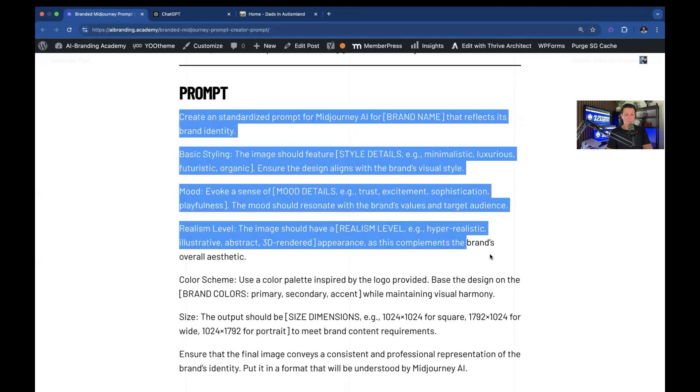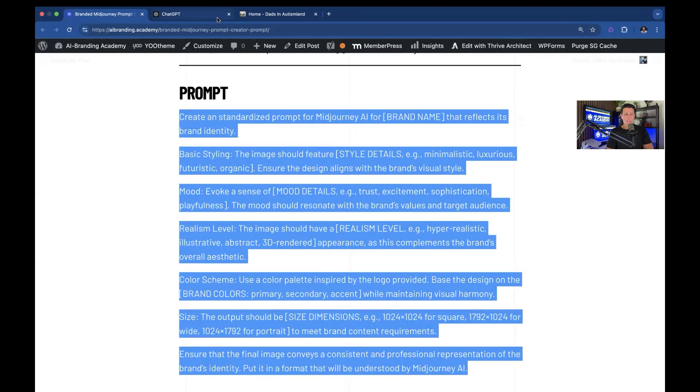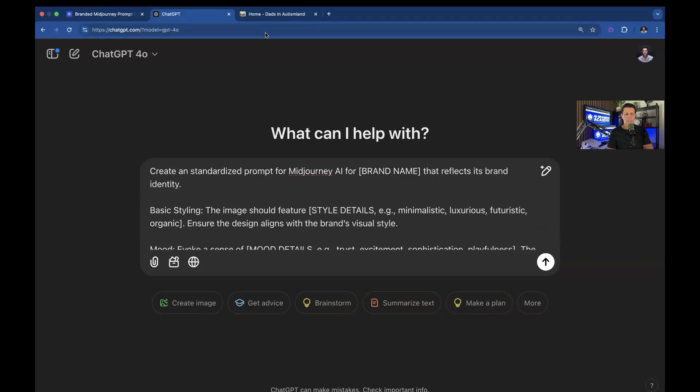So I'm going to go ahead and copy this. I'm in ChatGPT. I'm going to paste. And I'm going to use a new brand that I just set up.